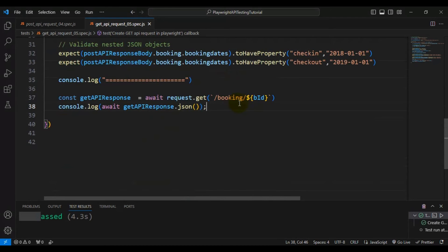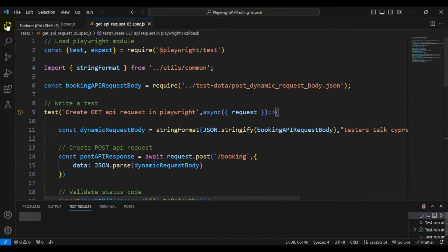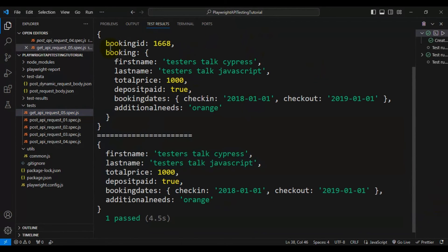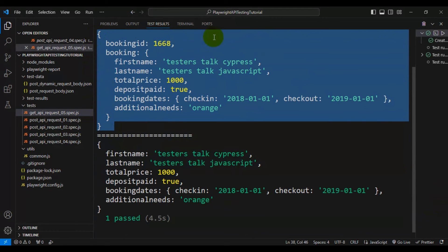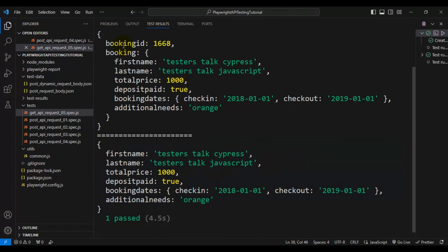Now I will execute this API test. It should create the booking first and also check whether we are able to create the new resource in the server by using the GET API call. If you see here, this is what we are getting from the POST API response body, and we also got the API response for the GET API call. The booking details we created are coming back in the GET API call — we created a booking with the first name 'tester stock cypress', and in the GET API response we can also see the first name as 'tester stock cypress'.